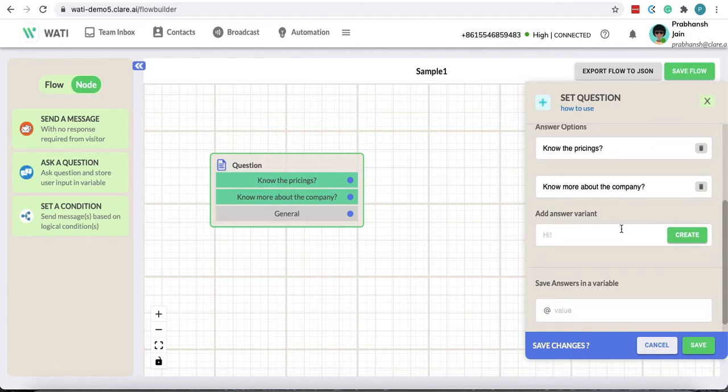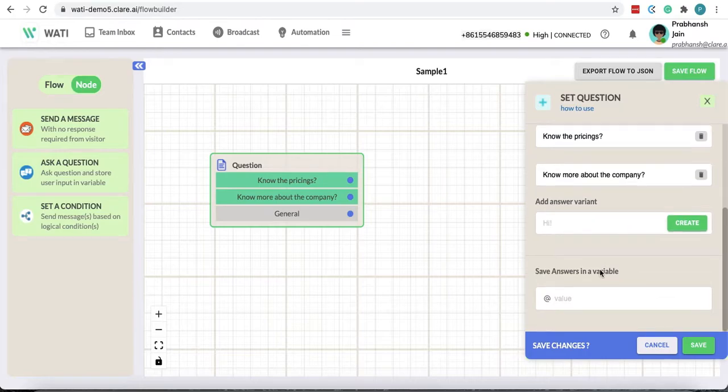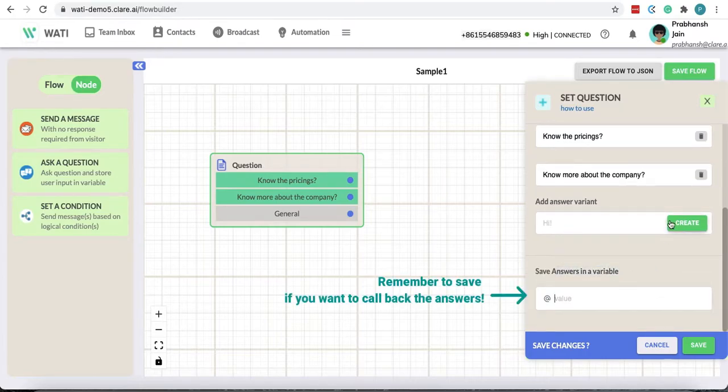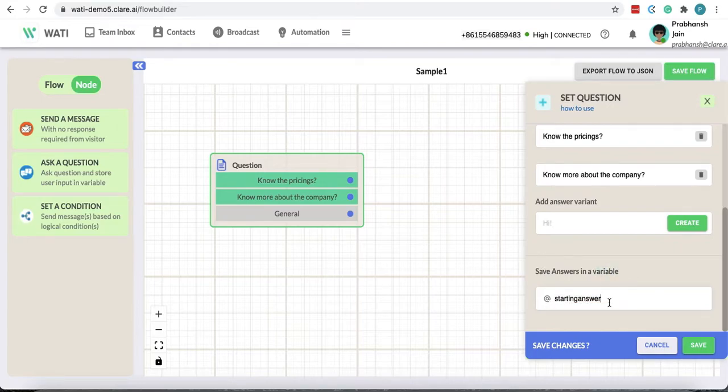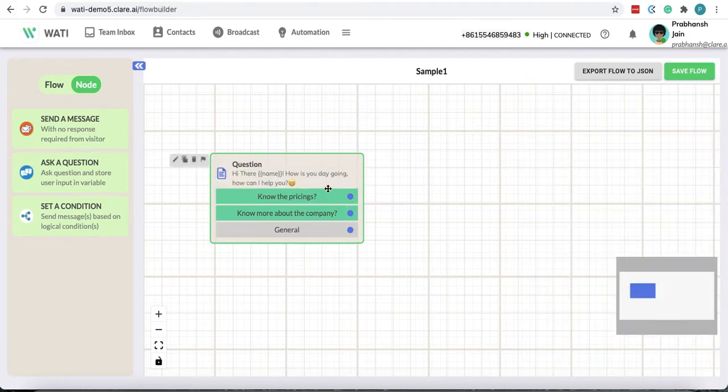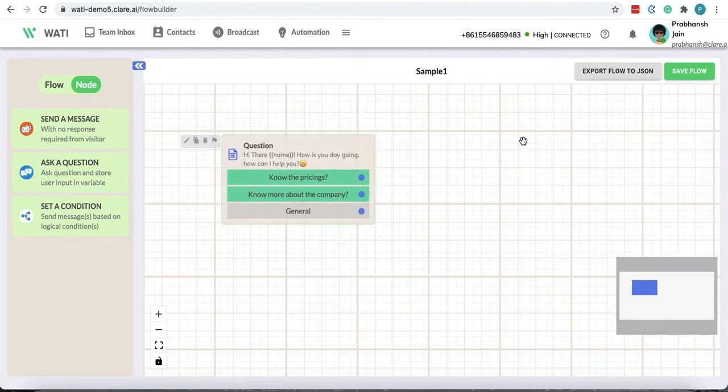Now if I would in the future want to call back these answers, then I can store it in a variable and give it a name. So as this is a starting step, I would just give it starting answer and I will tell you how we use this variable in the next following steps. So this is our first question here now.